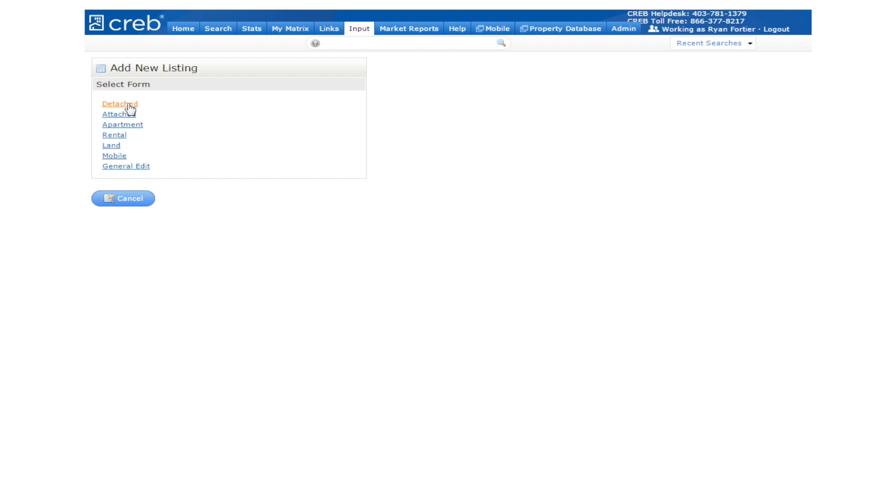Here you're given several options to categorize the type of property you are entering, from detached, attached, apartment, rental, land, or mobile.